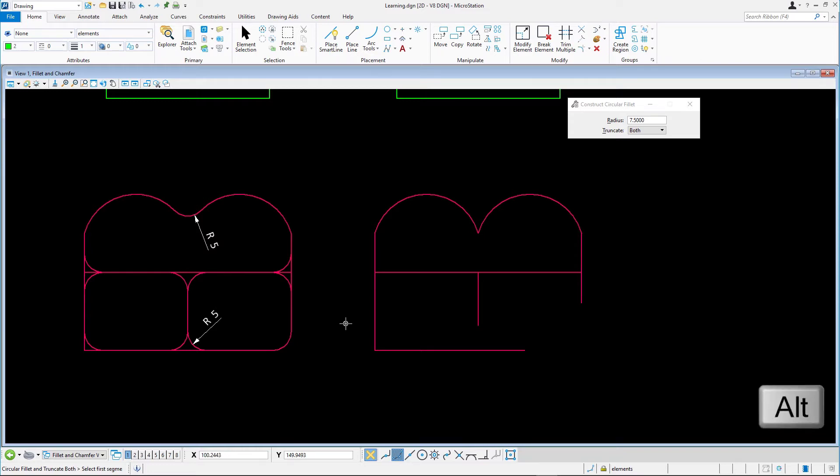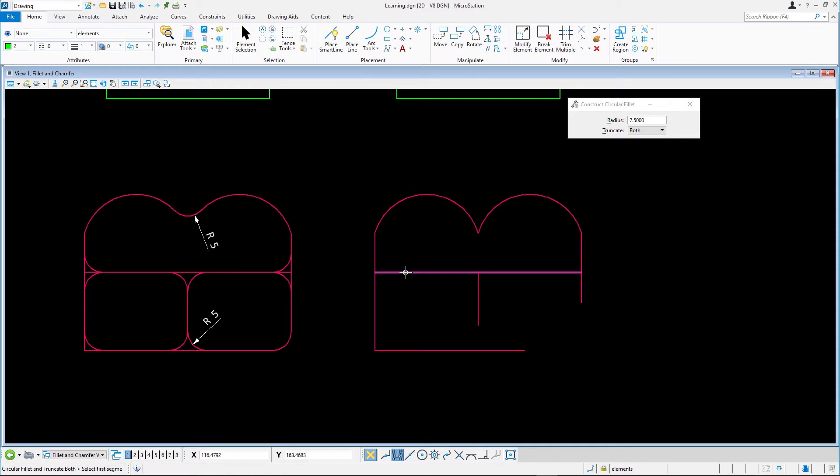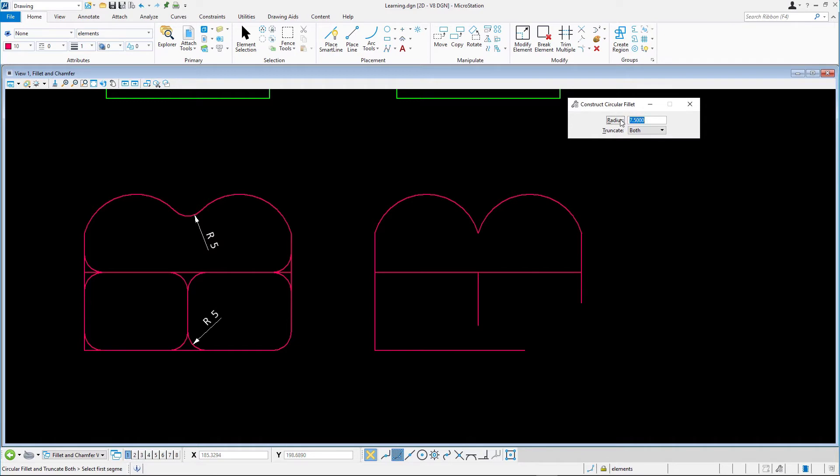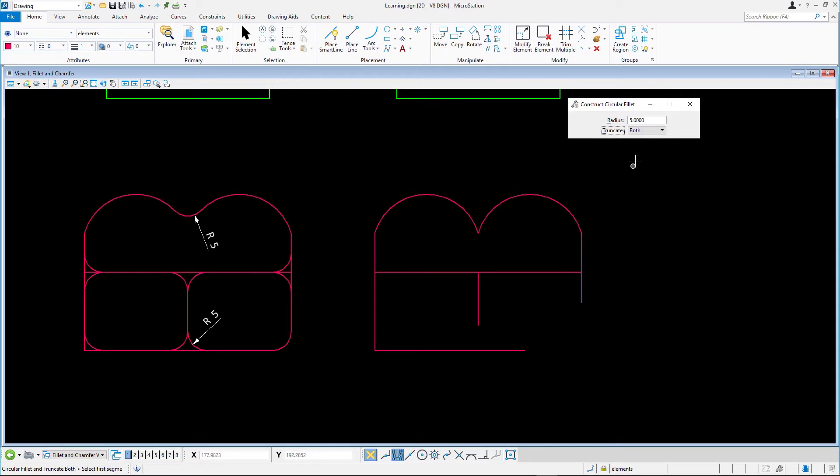Holding down the Alt key and clicking on one of the red elements sets the active attributes to match it. Set the radius in the Tool Settings to 5. To begin, let's deal with the fillets that need to truncate both lines or arcs. Confirm the Truncate option is set to Both.